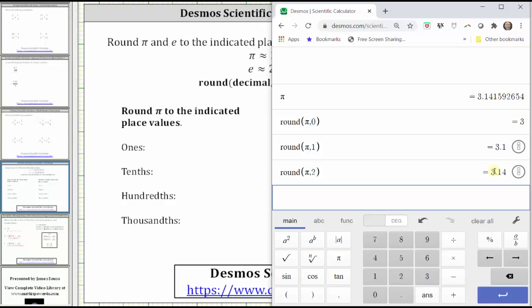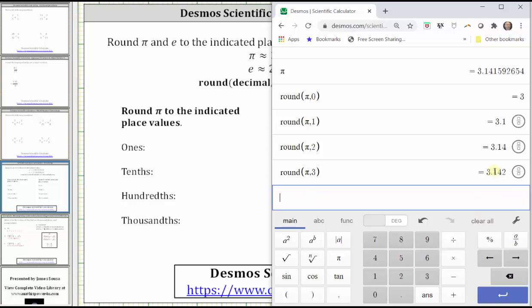And then to the thousandths or three decimal places, we change the two to a three. Round, open parenthesis, pi, comma, three, enter. To the thousandths, pi rounds to three point one four two.